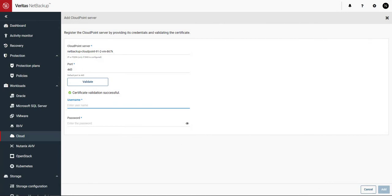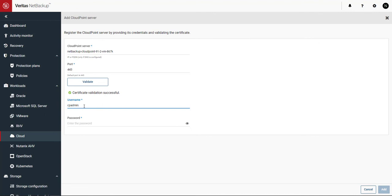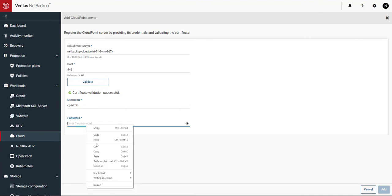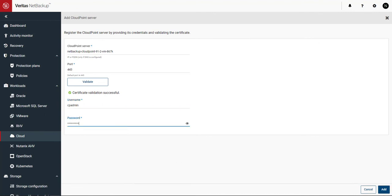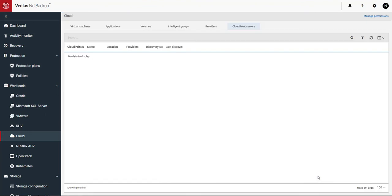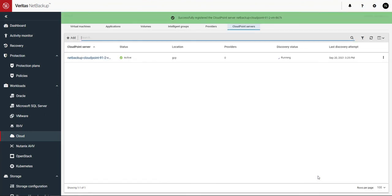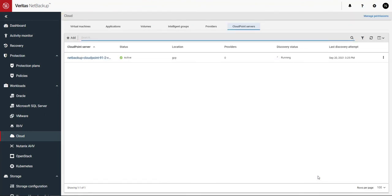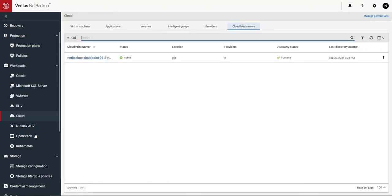Next we'll enter in that username and password that you wrote down. Click on add. Everything looks good. The discovery status is running. It's successful.